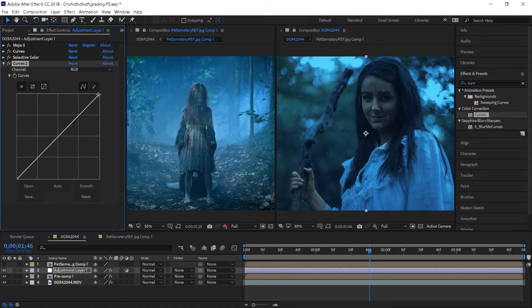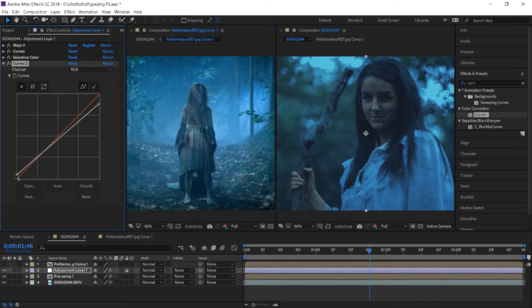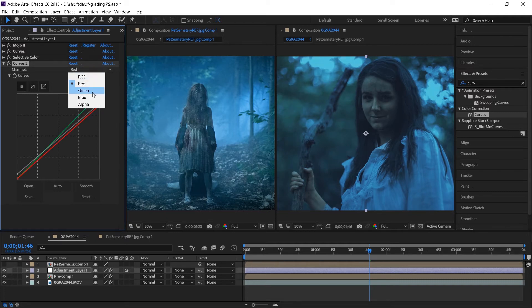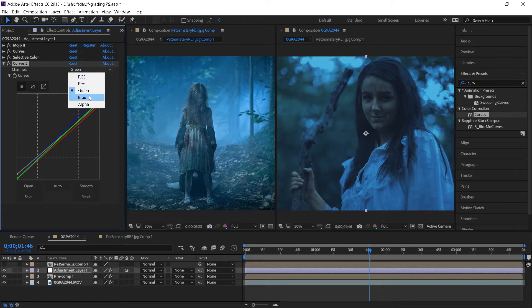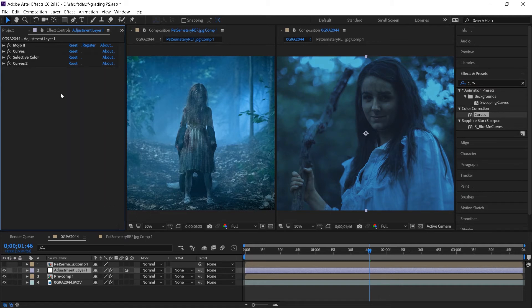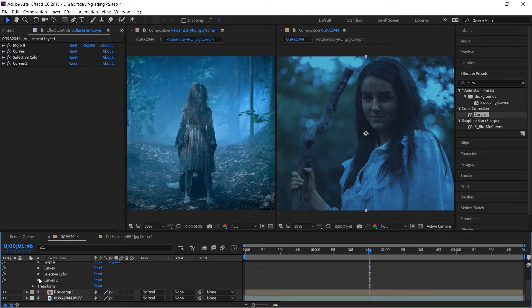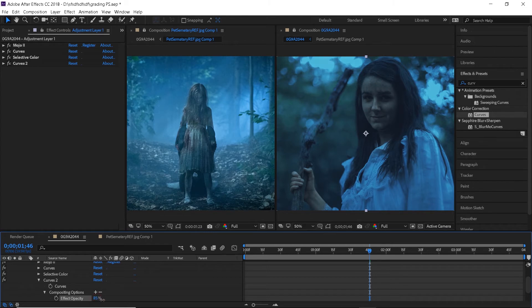I'm just going to apply another curves effect, bring the highlights down and bring up the shadows colors a lot more this time. Then I will do some very small adjustments with the red, green and blue colors. And because the effect might be just a little strong this time, I will go to my adjustment layer, open it up, click on the effects, curves 2 and compositing options. And here you can control the opacity of the effect. And if you didn't know about this, then congrats, you have learned about another cool method today.